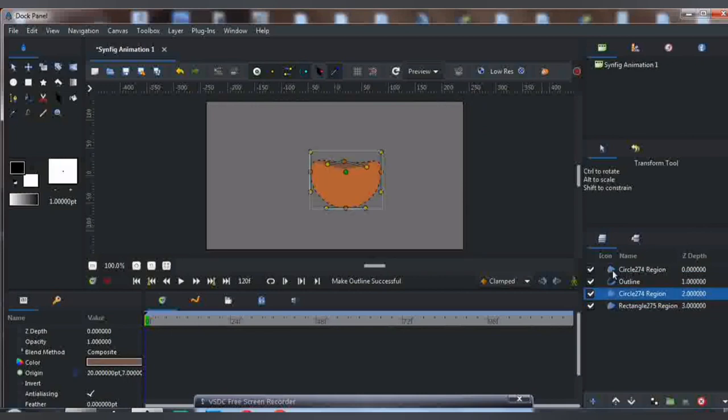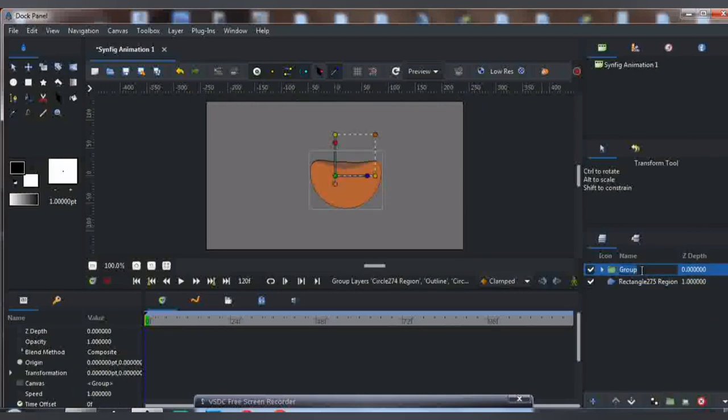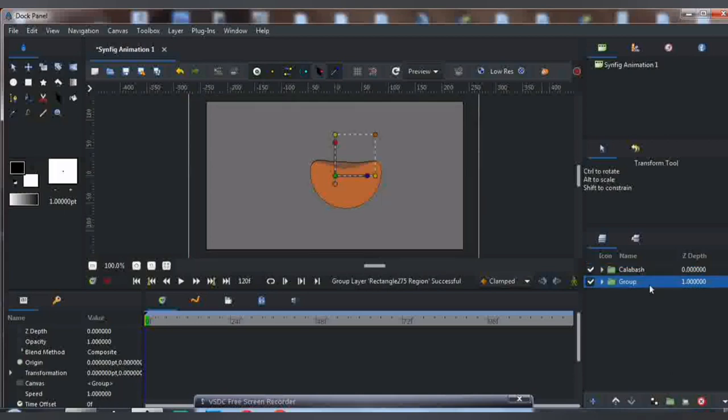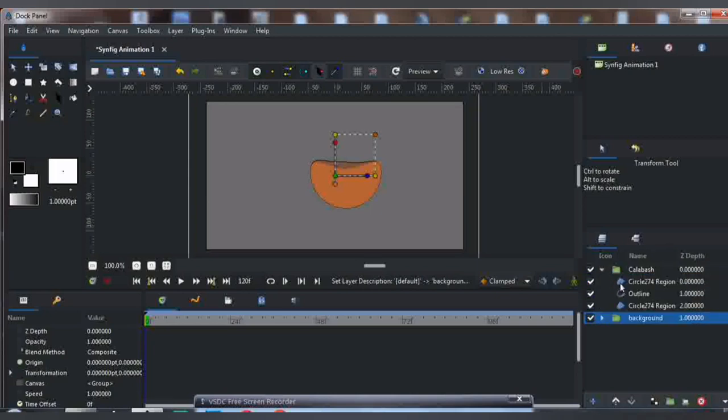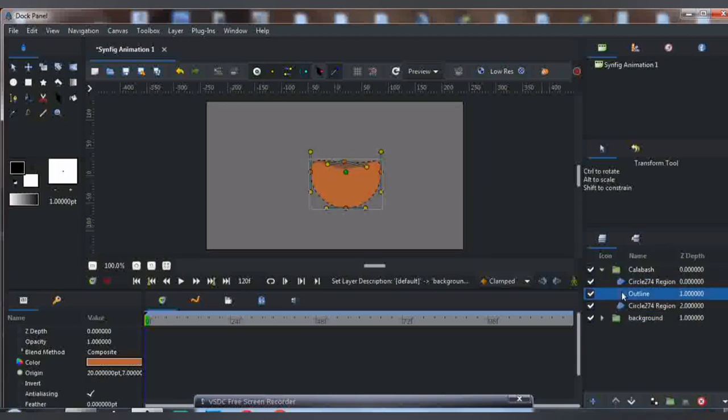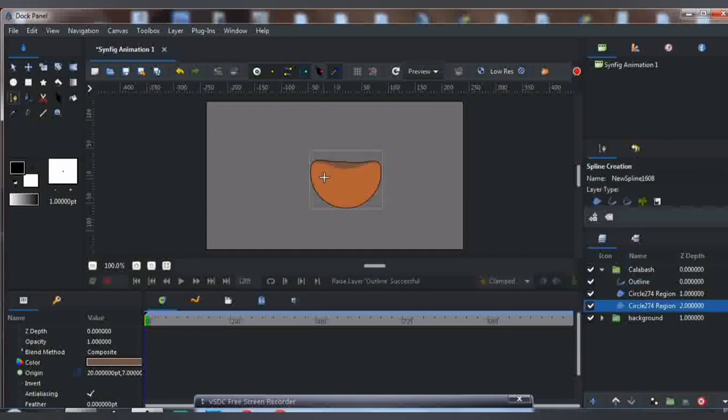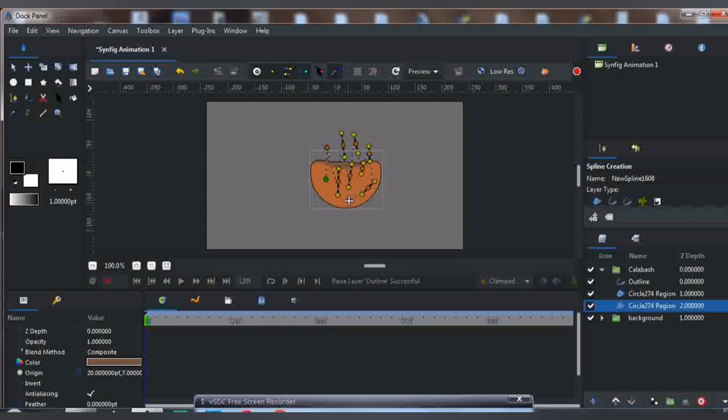I'm going to go to the spline tool and draw something like this. Just follow the steps, it's easy. As you can see, make sure the new layer I've drawn is positioned correctly.